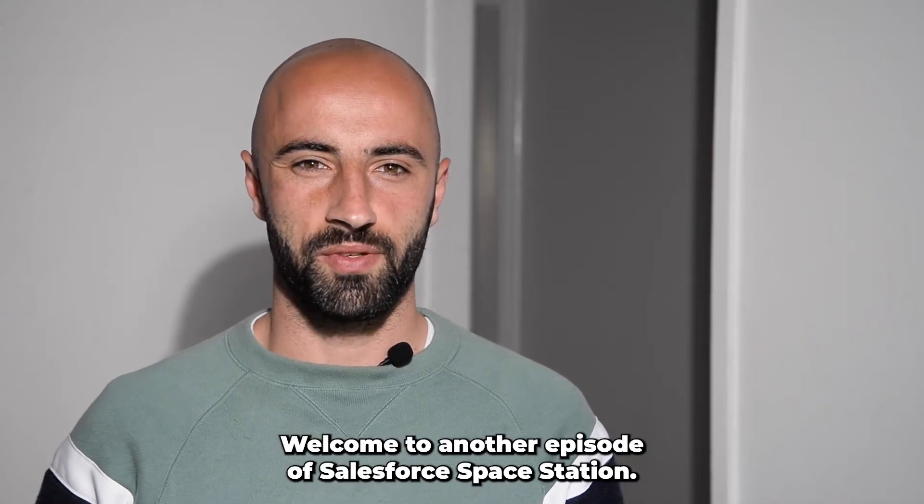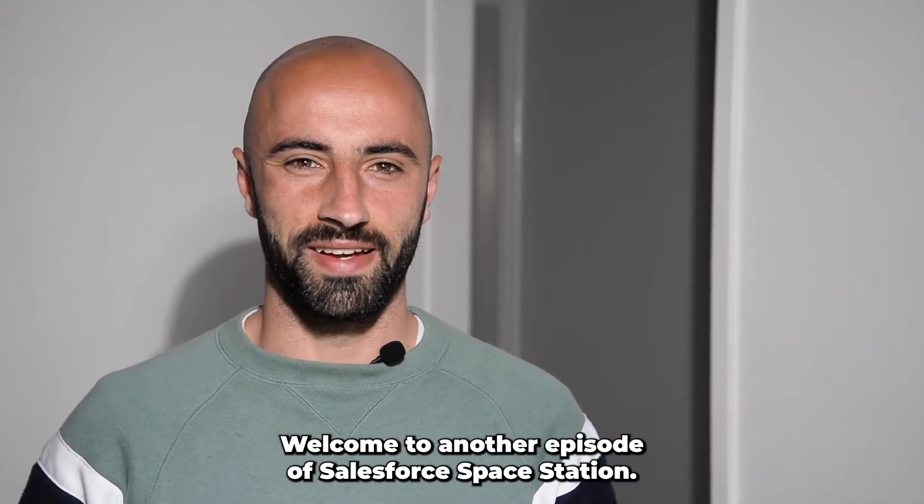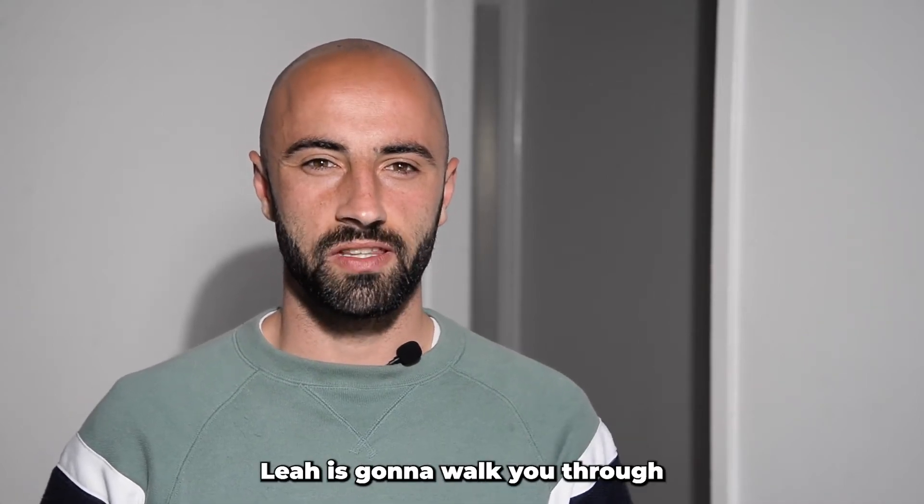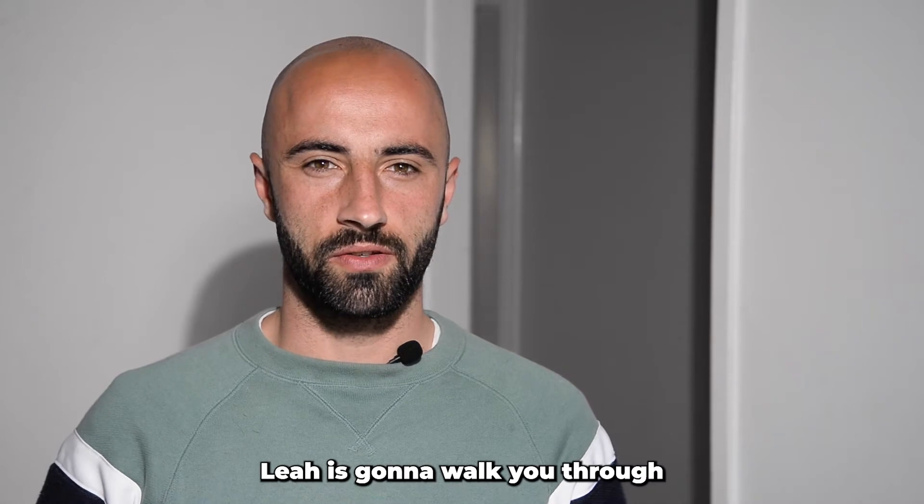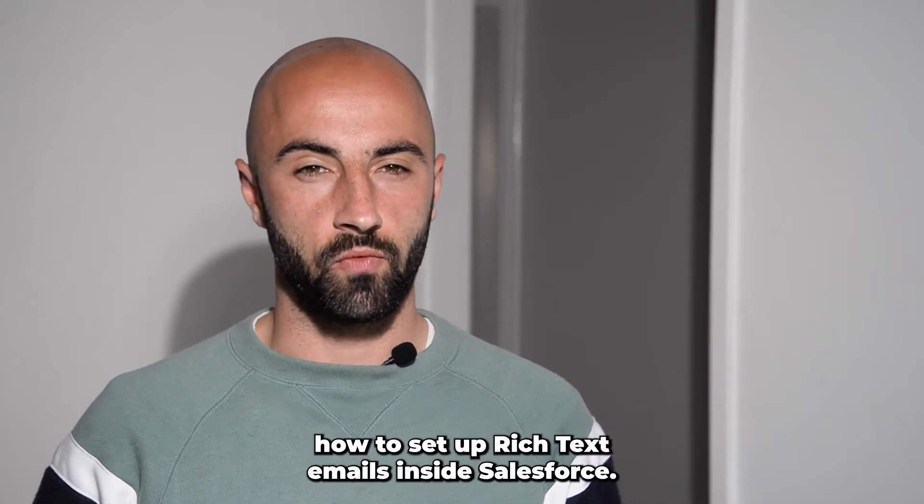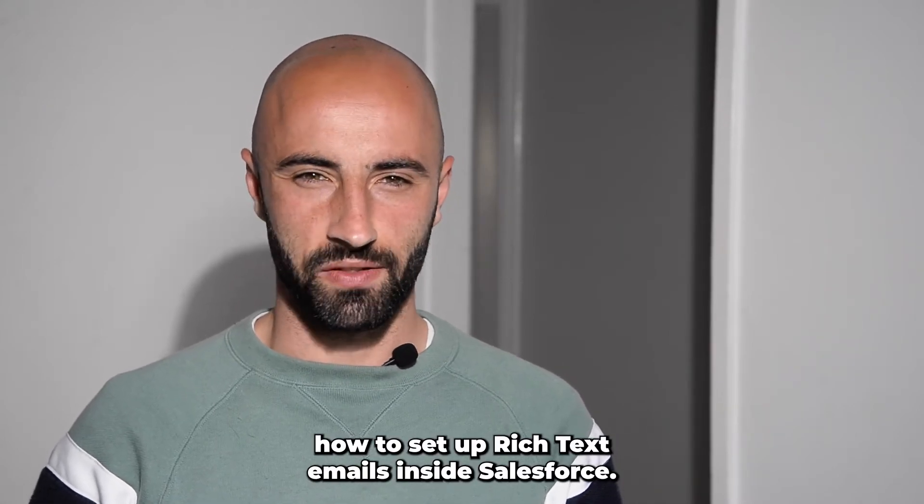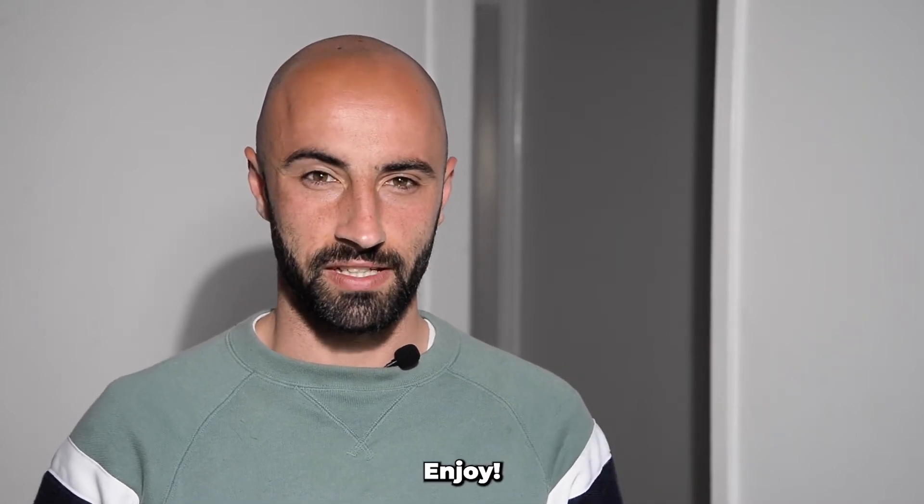Hey guys, welcome to another episode of Salesforce Space Station. In today's episode, Leah is going to walk you through how to set up rich text emails inside Salesforce. Enjoy!